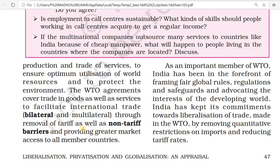As an important member of WTO, India has been at the forefront of framing fair global rules, regulations, and safeguards, and advocating for developing countries. India has kept its commitment towards liberalization of trade made in the WTO by removing quantitative restrictions on imports and reducing tariff rates.